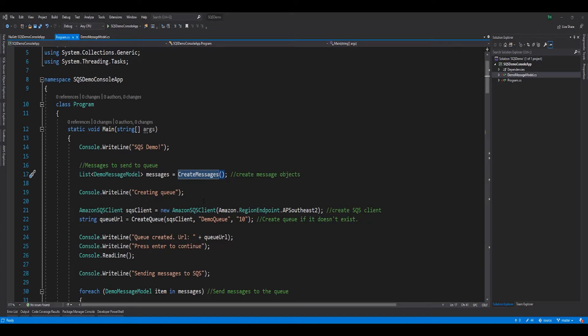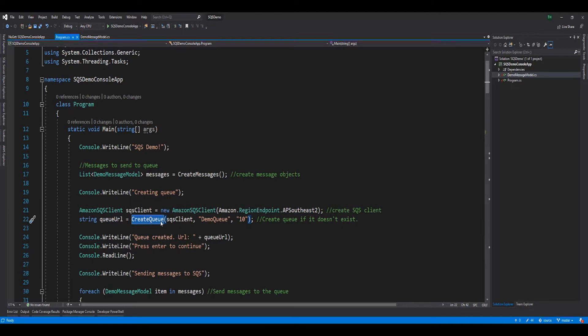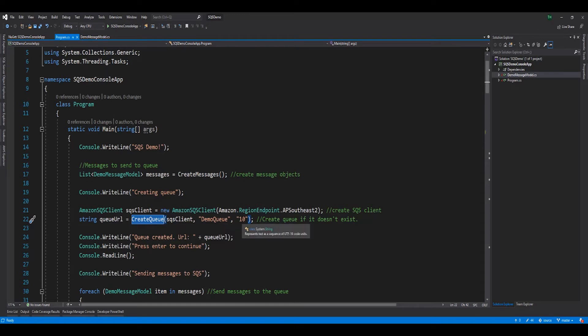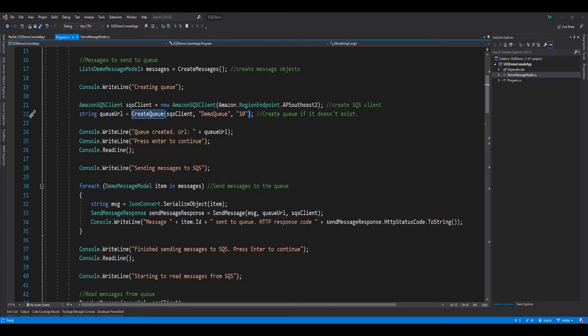Once the messages to transmit are created, we then need to create an SQS queue in the AWS AP Southeast 2 region, also known as Sydney. To do this, we first create a new instance of the Amazon SQS client, passing in the region endpoint value of AP Southeast 2. Then we invoke the createQueue method, passing in three parameters: the SQS client object we just created, a name for our queue, and a visibility timeout setting of 10 seconds. The createQueue method then uses these parameters to create a new queue in our AWS account inside of the Sydney region. This is done by invoking AWS APIs via the AWS SDK.SQS NuGet package we had installed in this project. Let's explore this method further, starting with the parameters passed in.